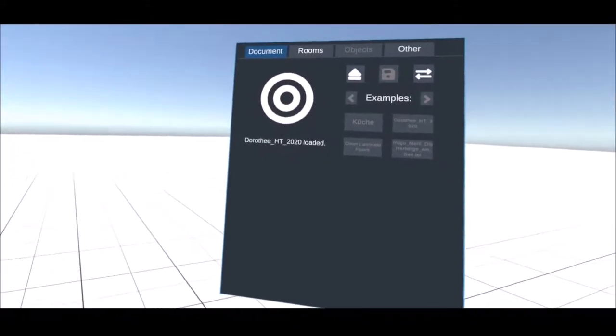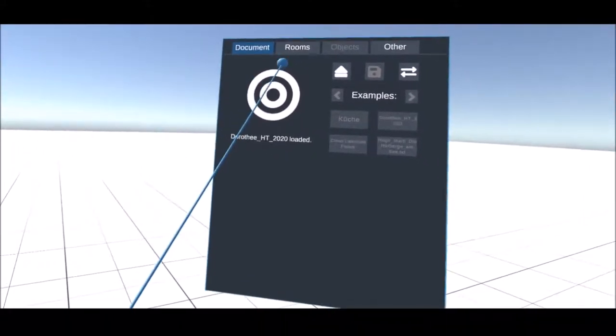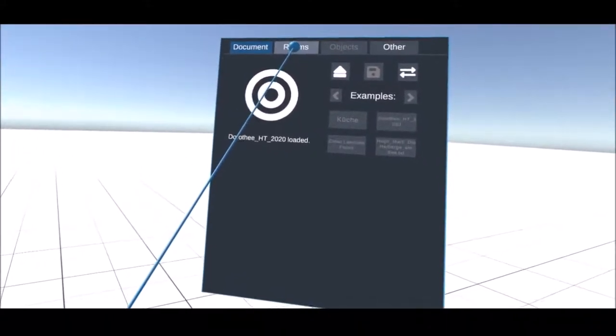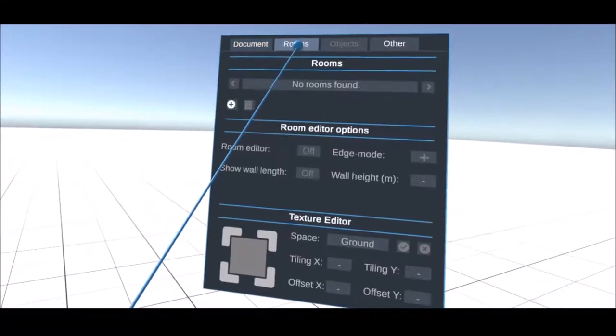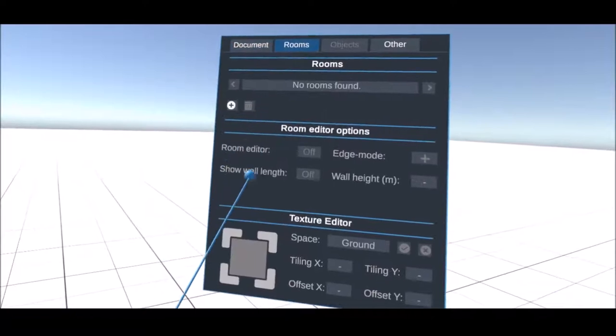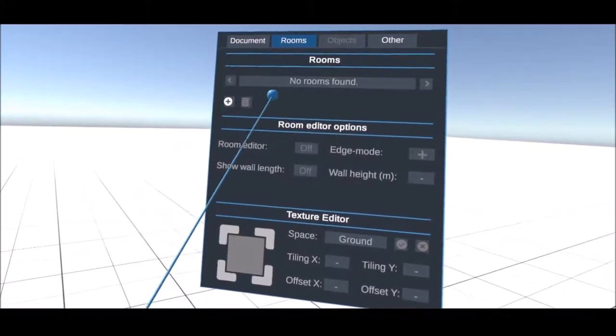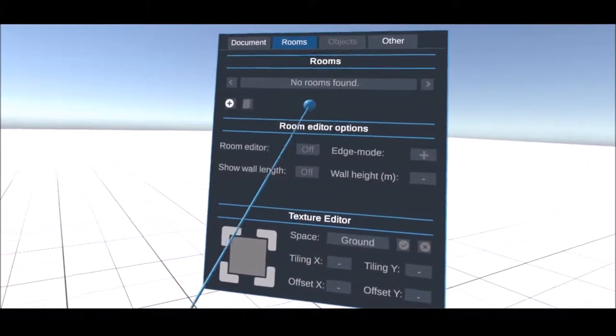After loading a document the first step is to create a room. For this you go to the room tab and create a new one.